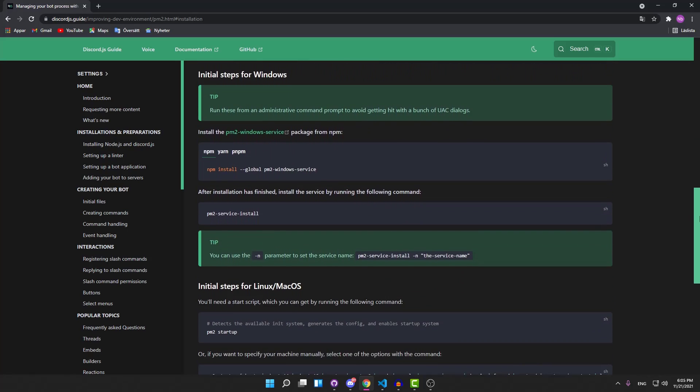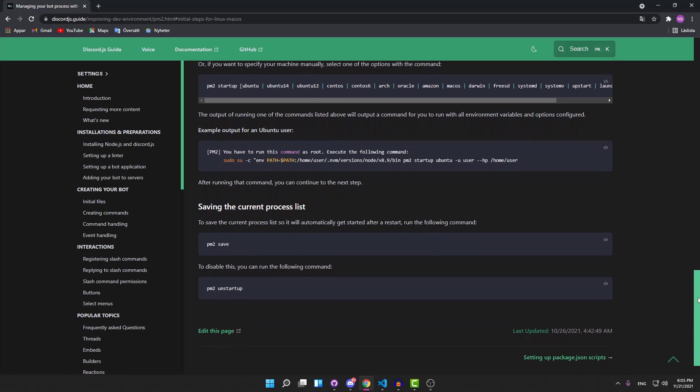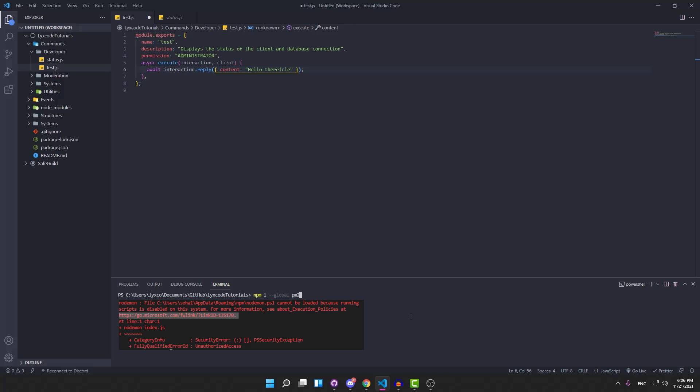If you try to install PM2 as they show you how, most of the time you will get an error in your VS Code terminal that would look like something like this. It is because you have to tweak a Windows setting to be able to get it working.